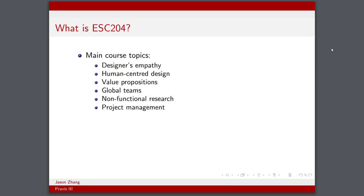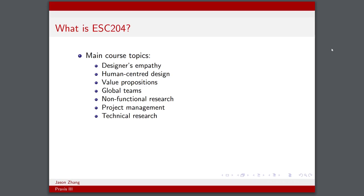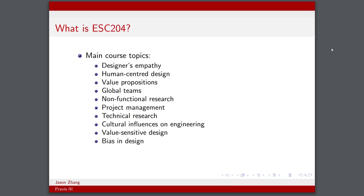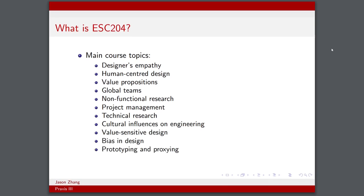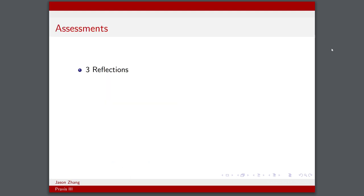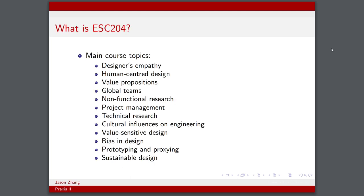We also covered technical research, cultural influences on engineering, value-sensitive design, bias in design, prototyping and proxying, sustainable design. There's a lot of other minor things we briefly covered, but this is a pretty extensive list already.